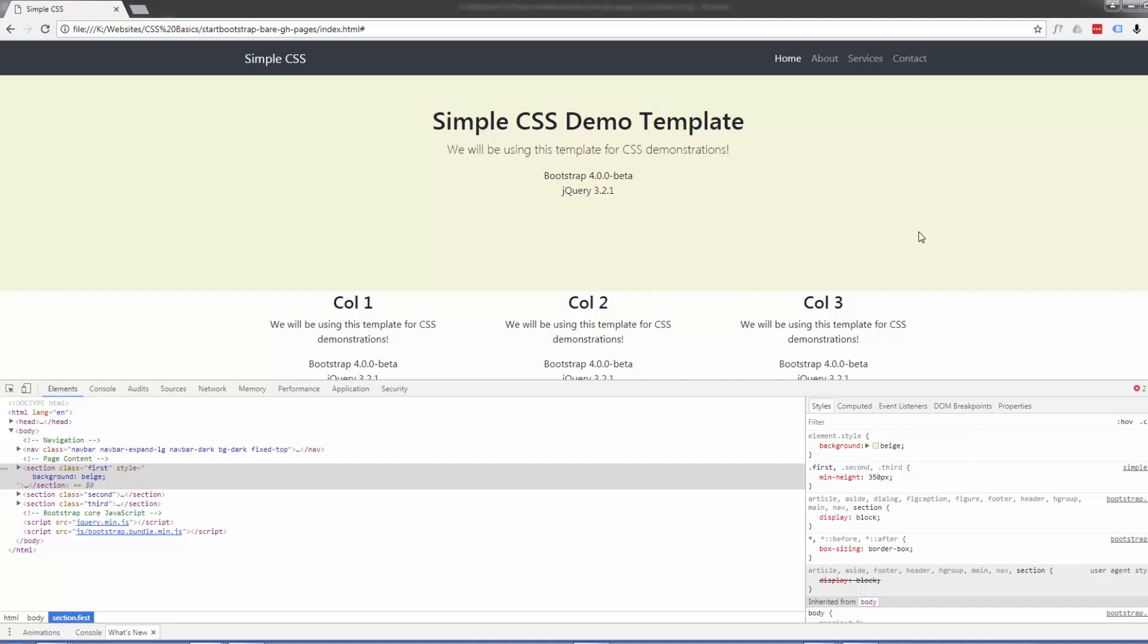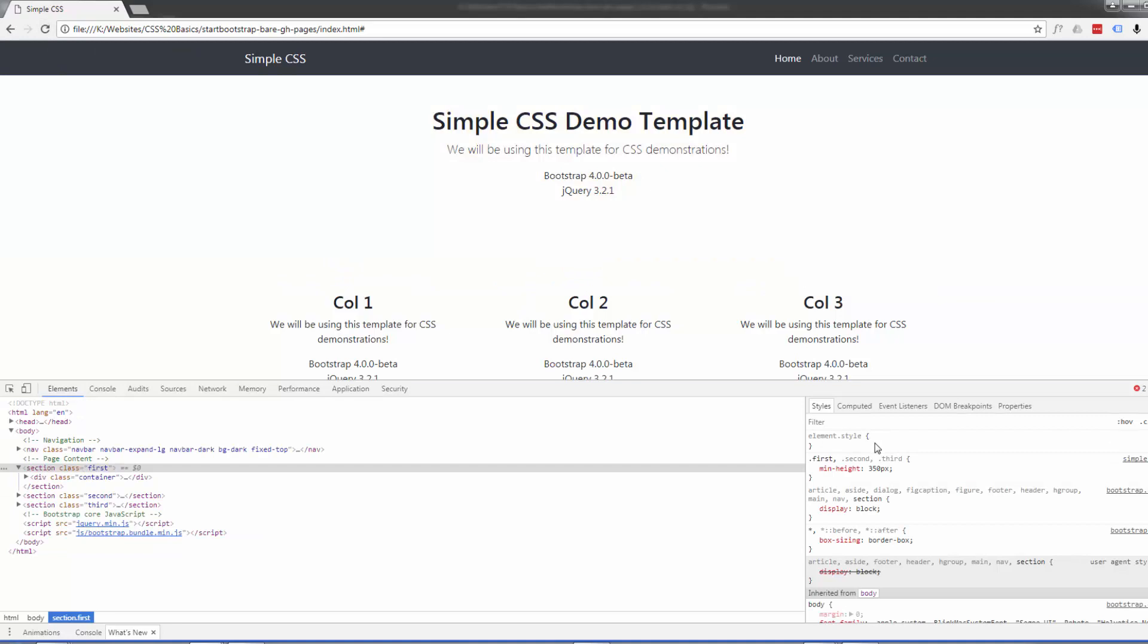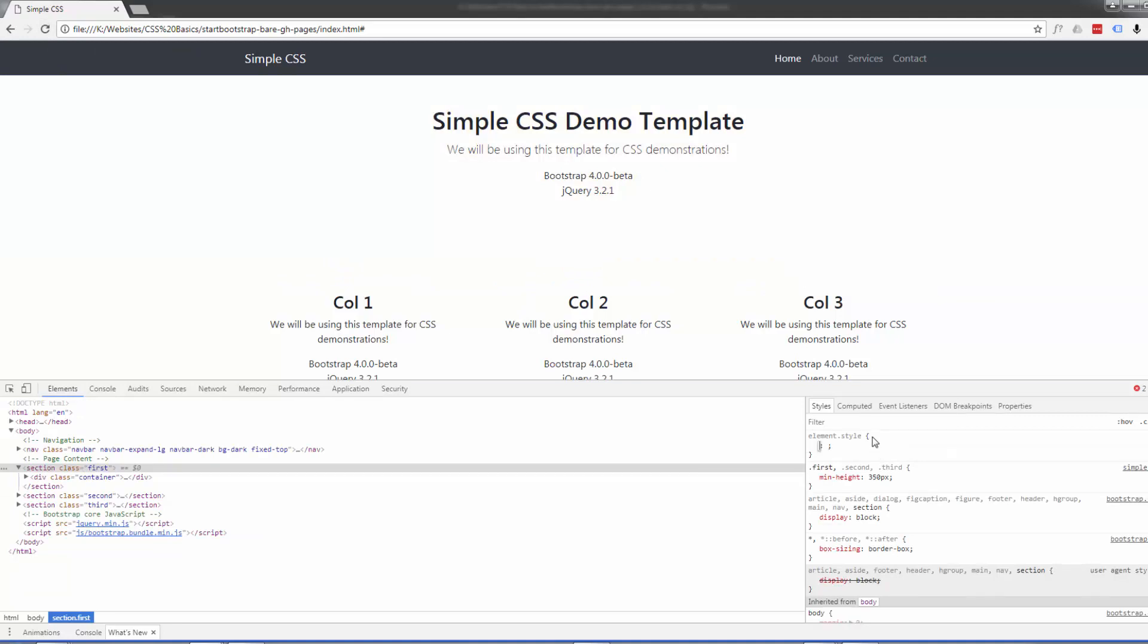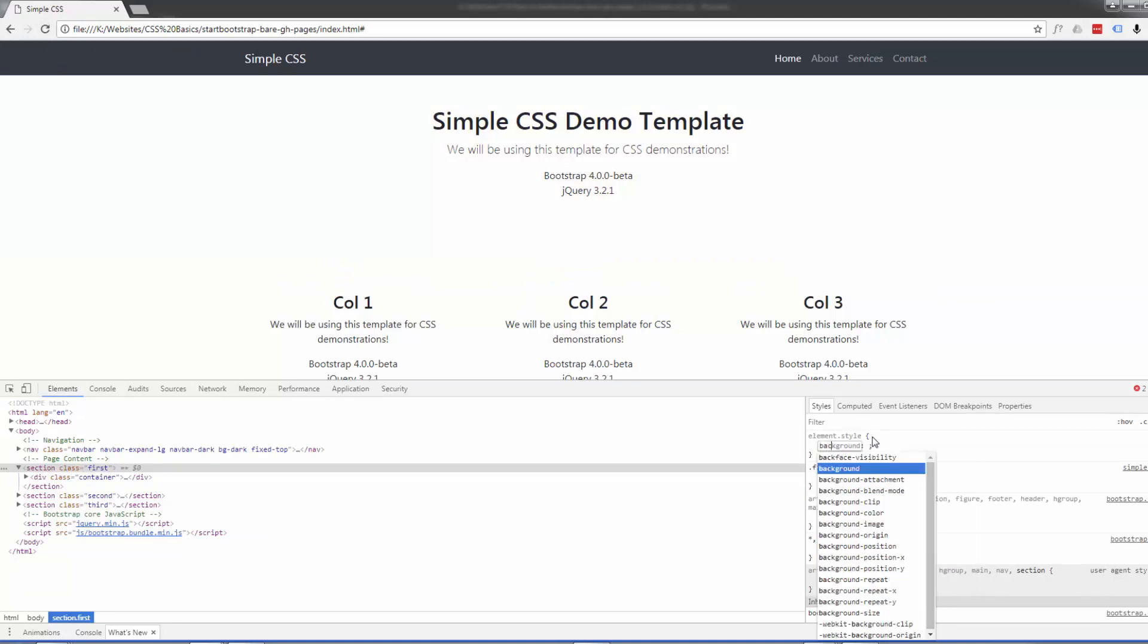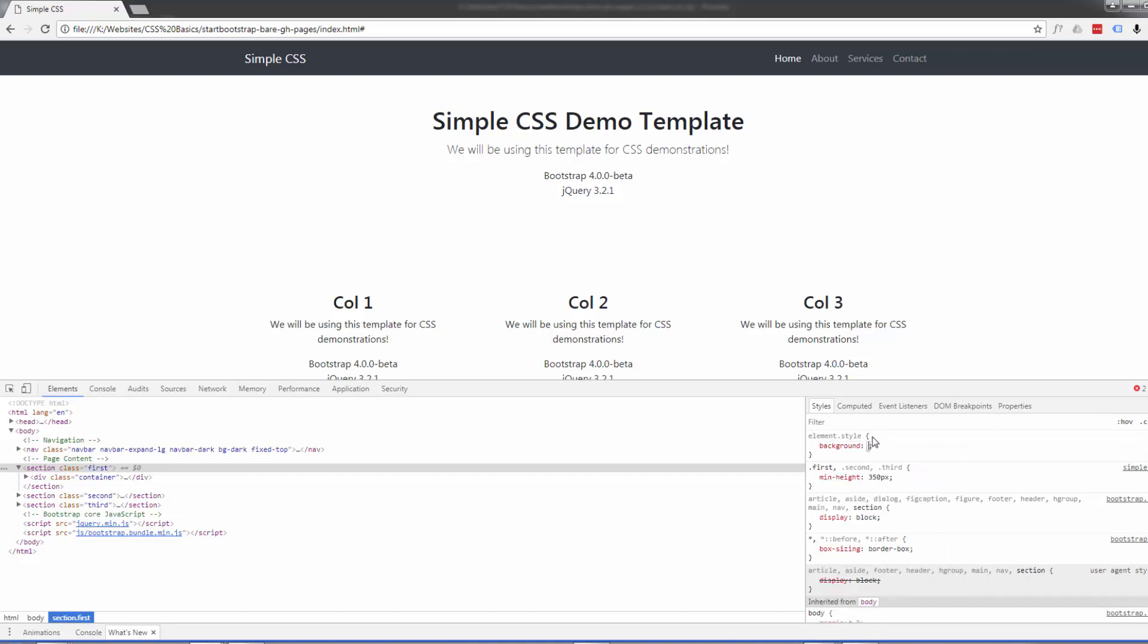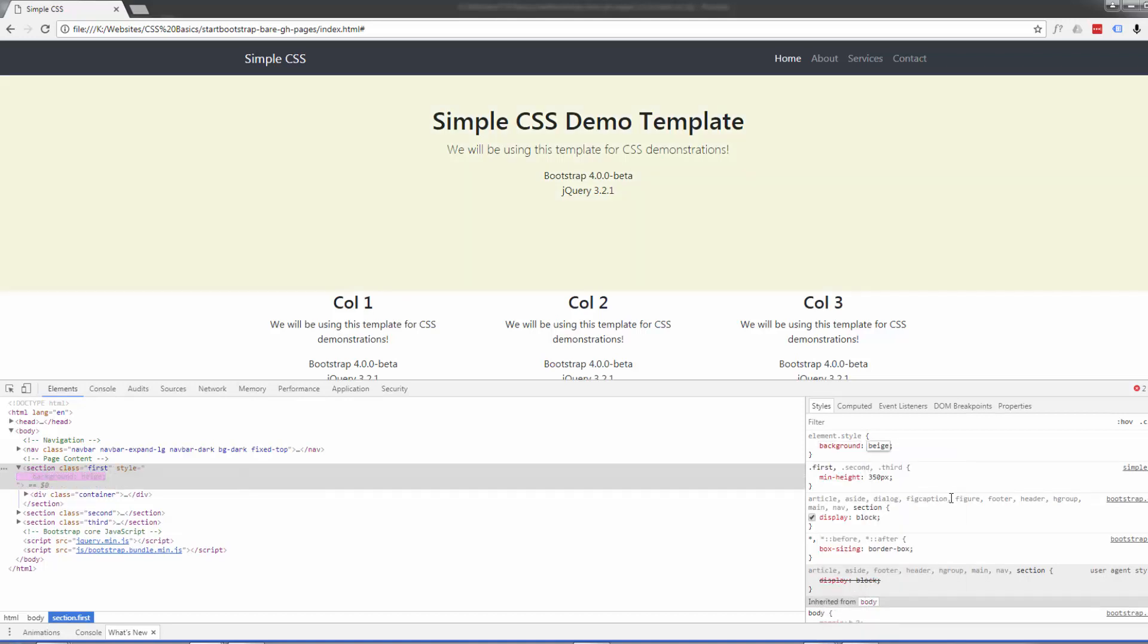But of course although this has done it in the Chrome browser here, once we refresh this site it's going to go back to how it was and we want to keep this as permanent. But this is a fantastic way of testing our ideas and CSS before you actually put them into your style sheet. If I demonstrate and do a refresh here, see it's just gone back to normal. So let's do that again. Now how are we going to keep it that way? Well what we've got to do, we've got to put this in our style sheet so that every time this site loads it pulls in this information that tells it this section wants to have a background of beige.